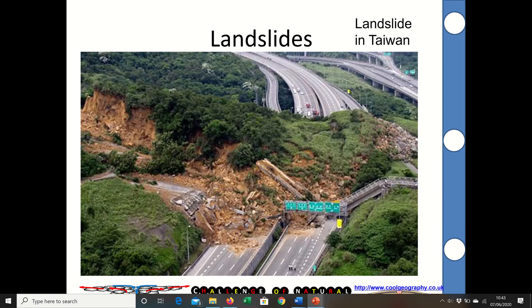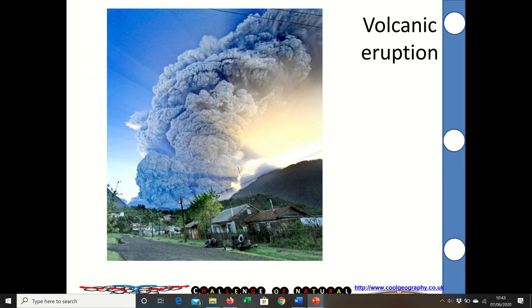Huge landslides — there's a significant one shown here in Taiwan. When ground gets saturated and moves down a slope, we get those hazards. Volcanic eruptions have lots of different hazards, from pyroclastic flows and huge ash clouds like the one you can see there, to slower-moving magma and so on.